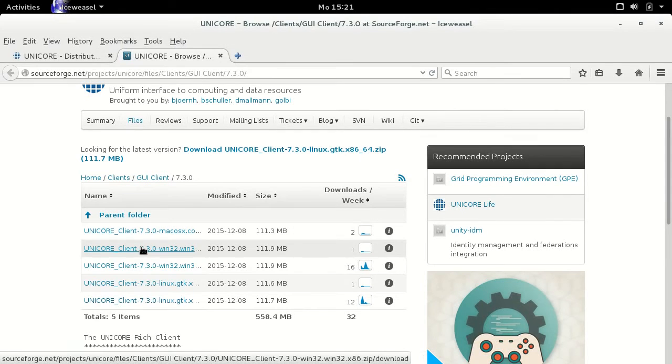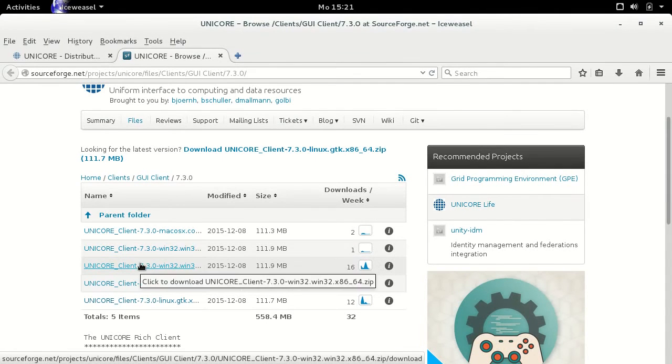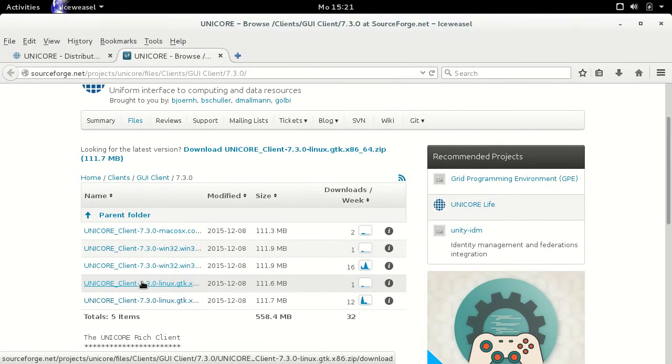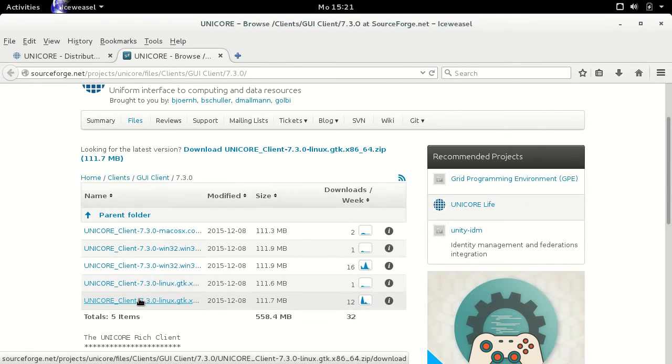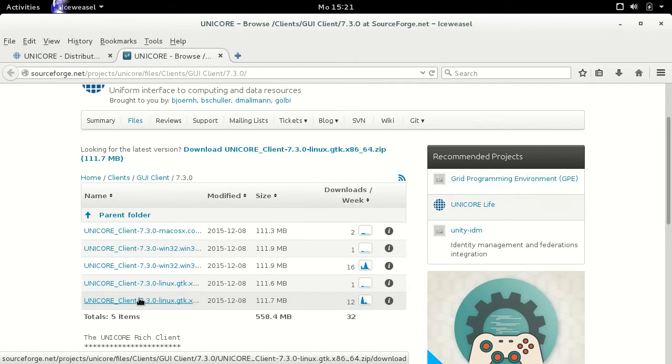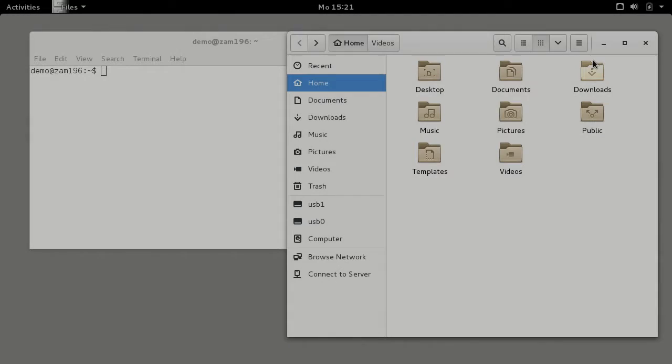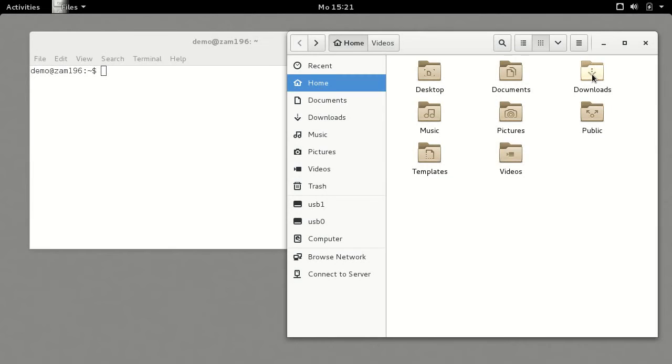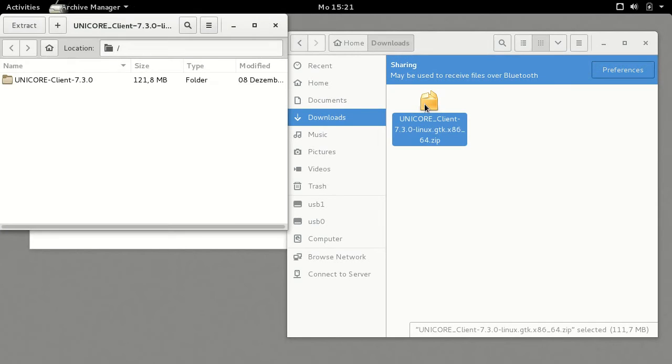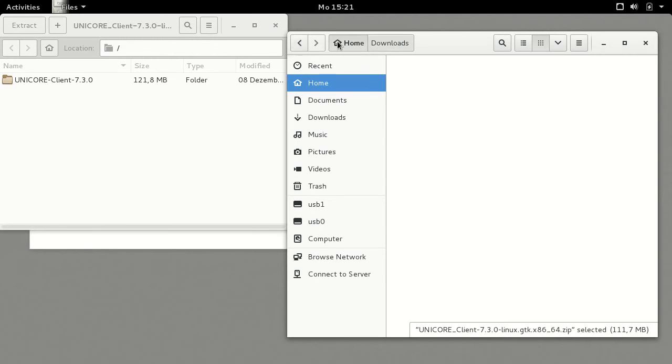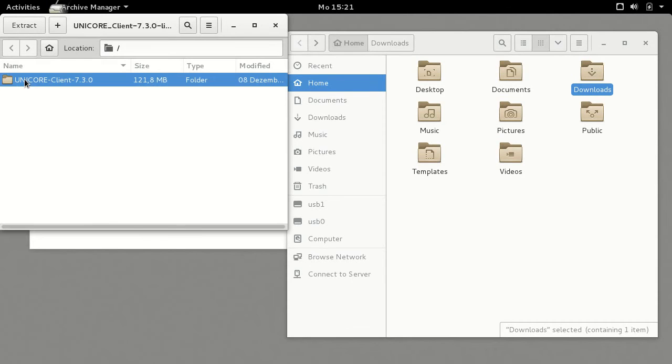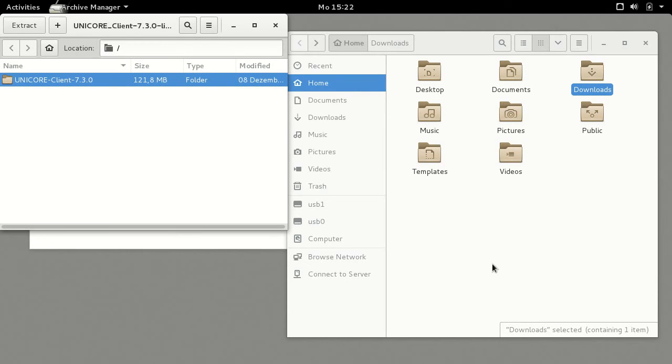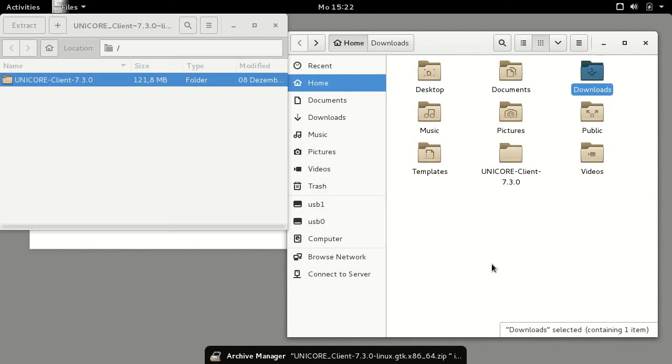After downloading the correct zip file for your operating system, you can unpack it in a location of your choice. Here I chose my home directory for this purpose.